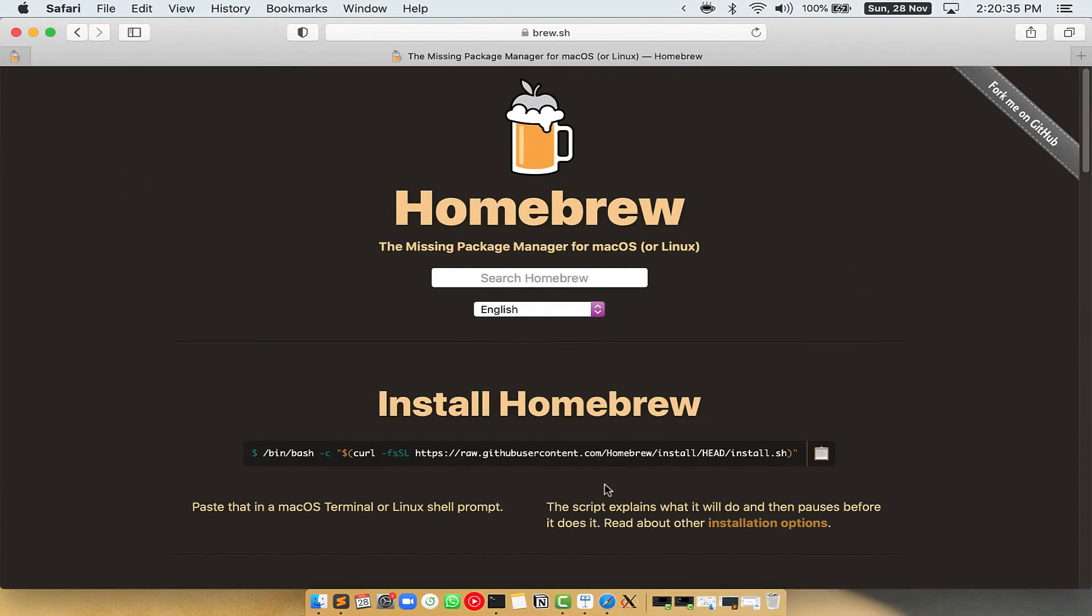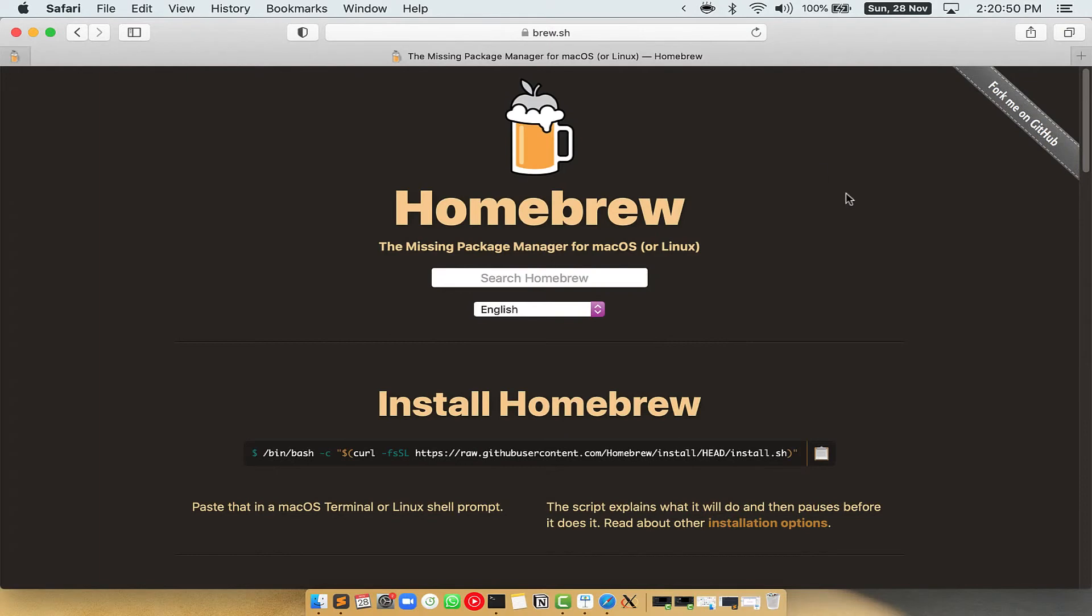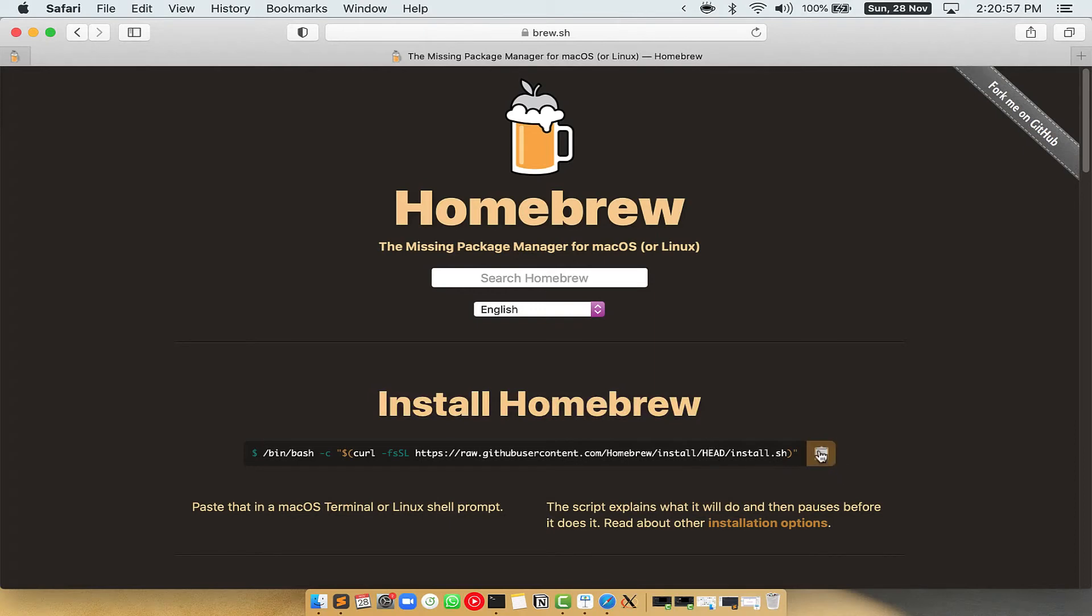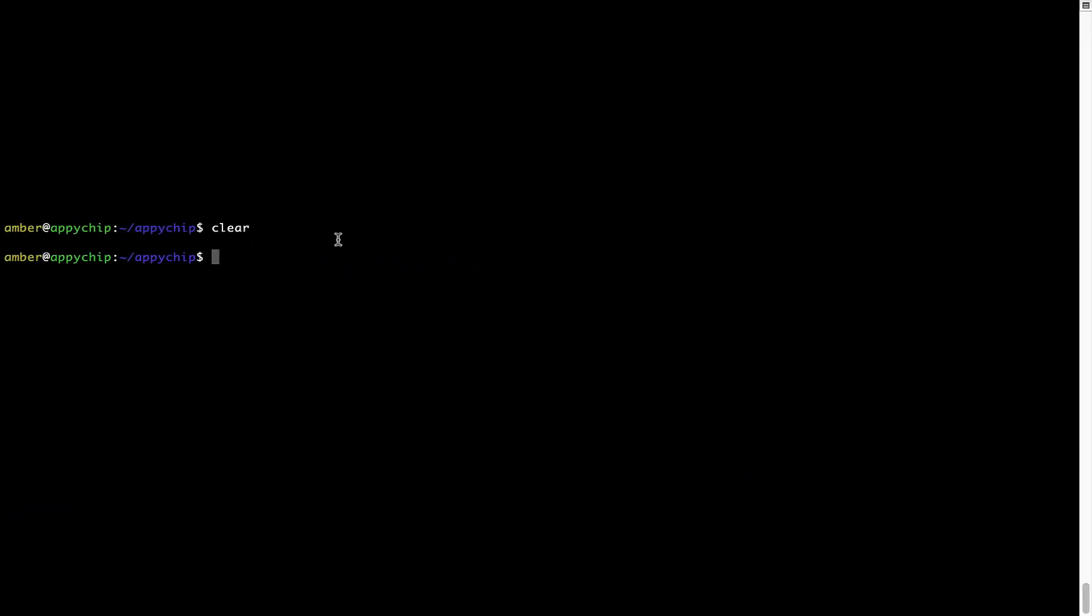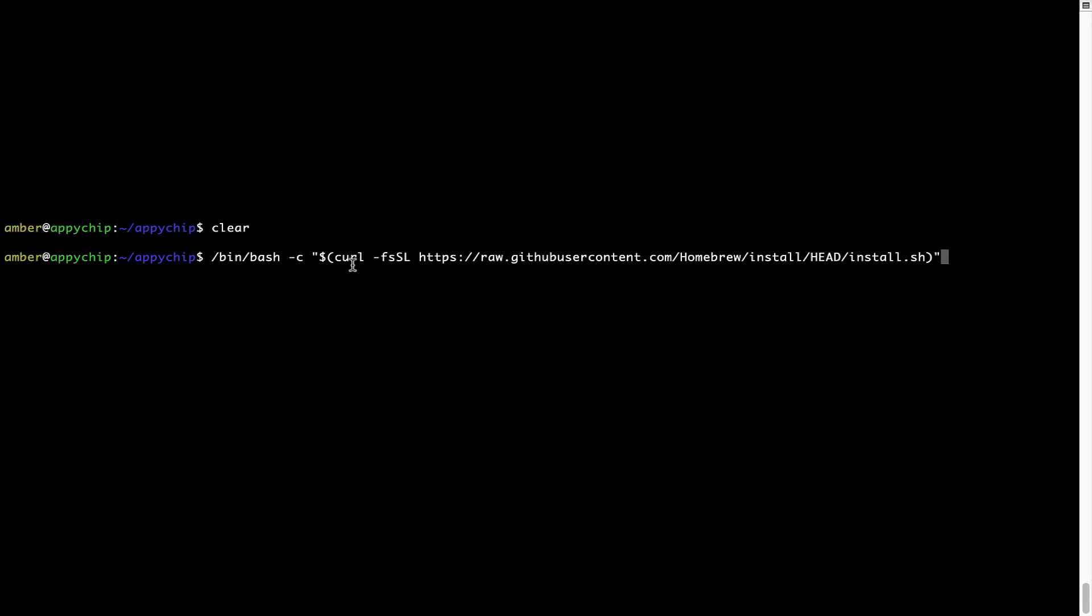Now we need to copy paste the command to install homebrew from the brew website. So open your web browser and simply go to the website brew.sh. Once you are on the website, you will see this section called Install Homebrew, which has a command that you can simply copy by clicking on this button over here. Once it is copied, you have to go back to terminal, right click, paste. Now that the command is copy pasted onto this terminal, press enter.